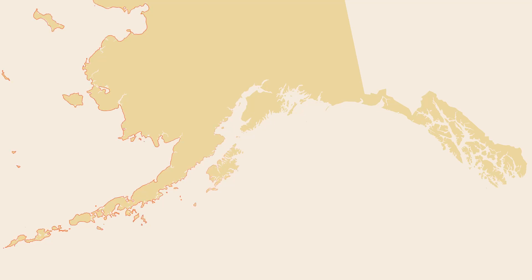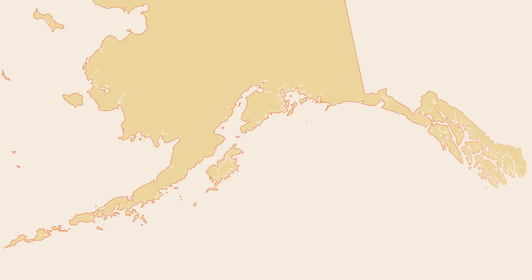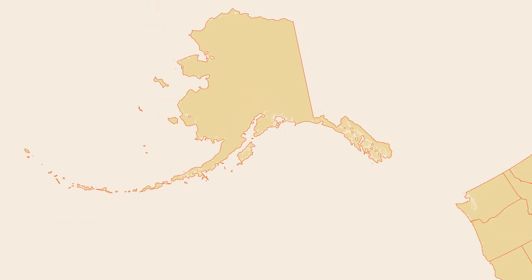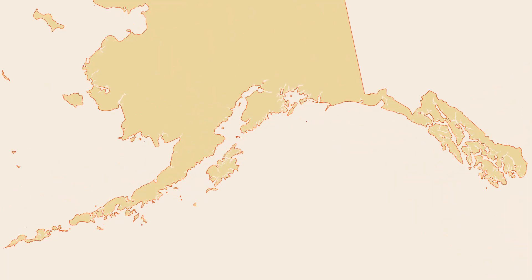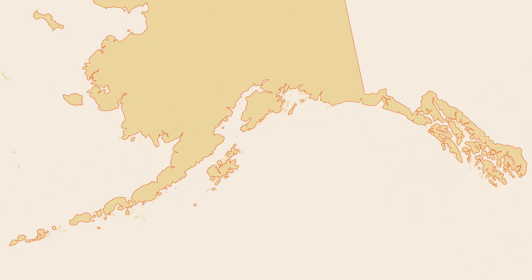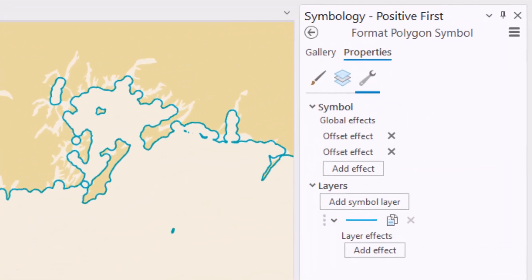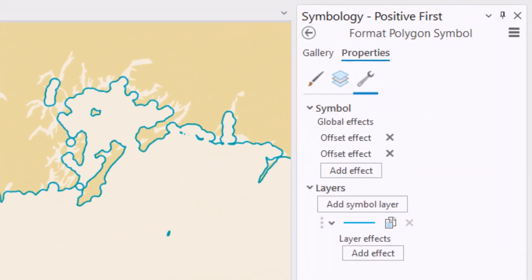I'm going to show you an easy hack to generalize polygons in ArcGIS Pro on the fly at any scale, without having additional files to save or manage, and with lots of finesse. One of the most tried and true generalization algorithms has to do with buffering a feature and then applying a negative buffer to that buffer — a lot of detail is lost in the process. We can hack into that concept using symbol effects in ArcGIS Pro.